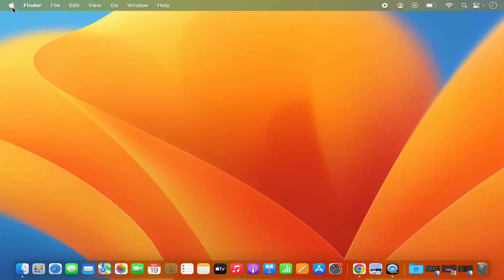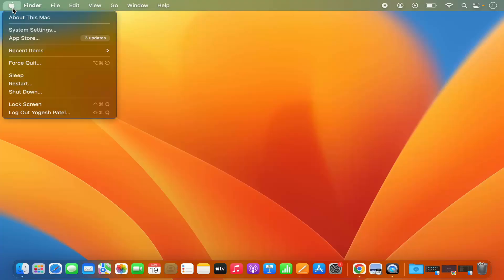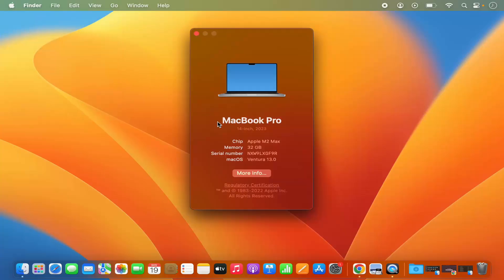For that, what you need to do is click on this Apple logo on the left top corner, so just click on this Apple logo and then click on About This Mac, and it's going to show you all the information about your MacBook.